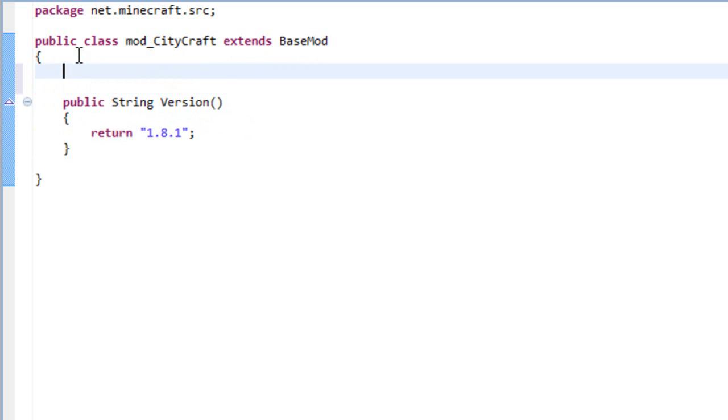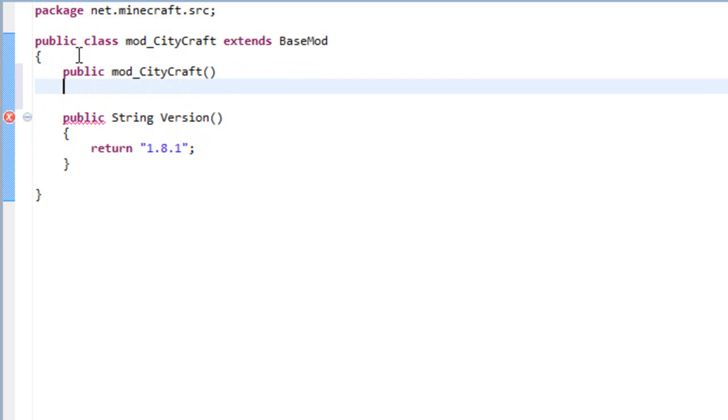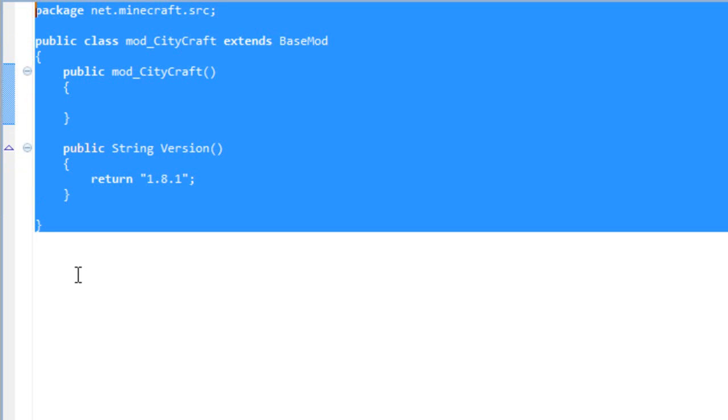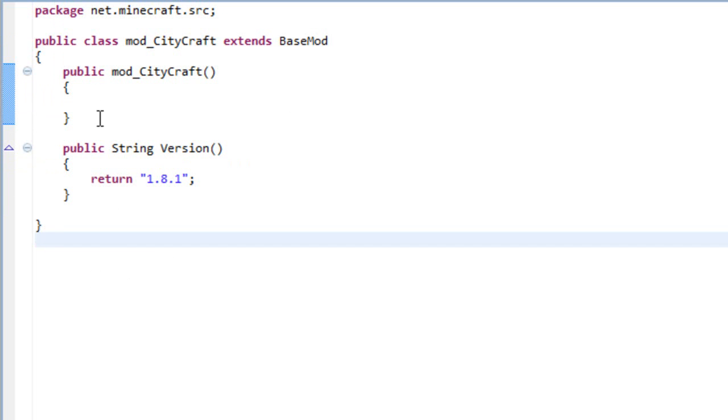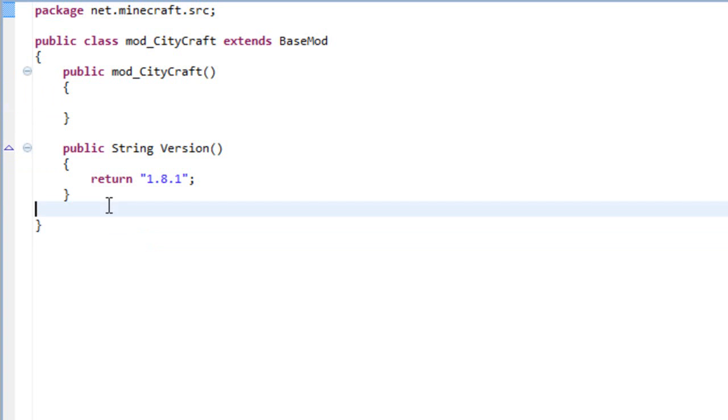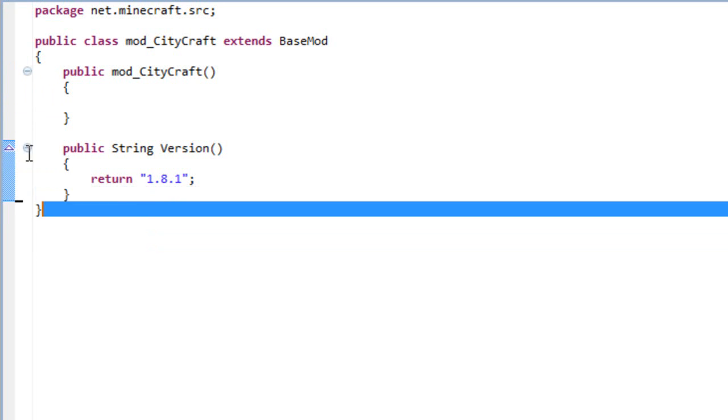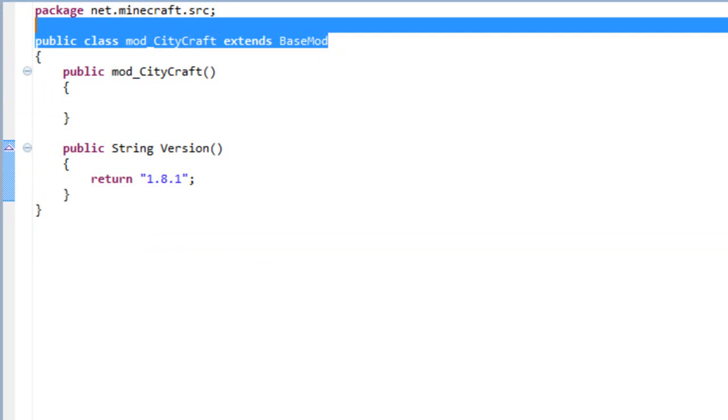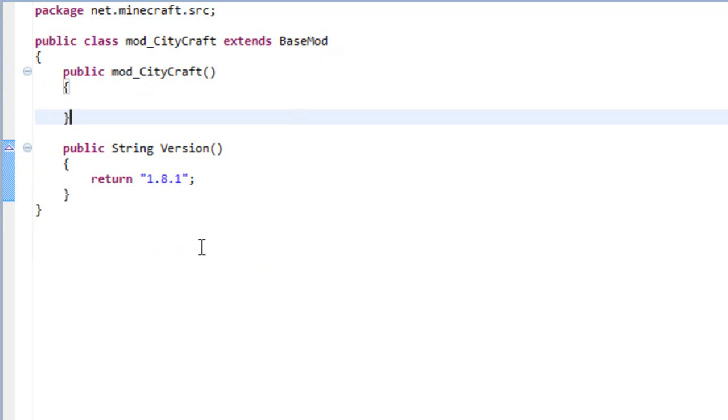Now let's add the constructor. So public mod_cityCraft, open and close brackets. This is the basic stuff that your mod needs to have.